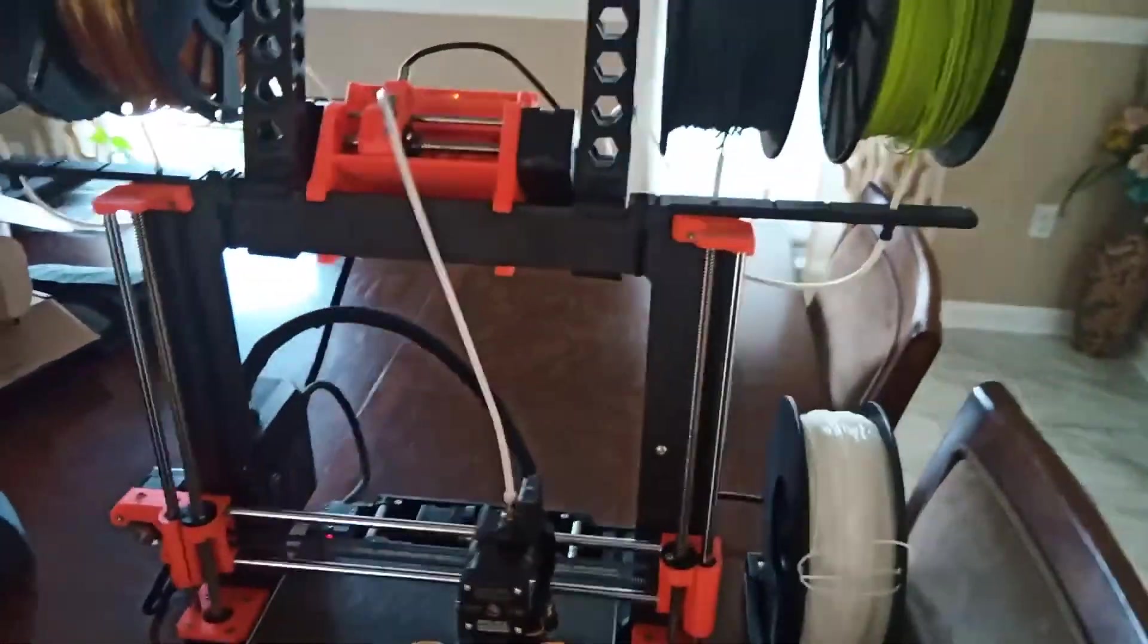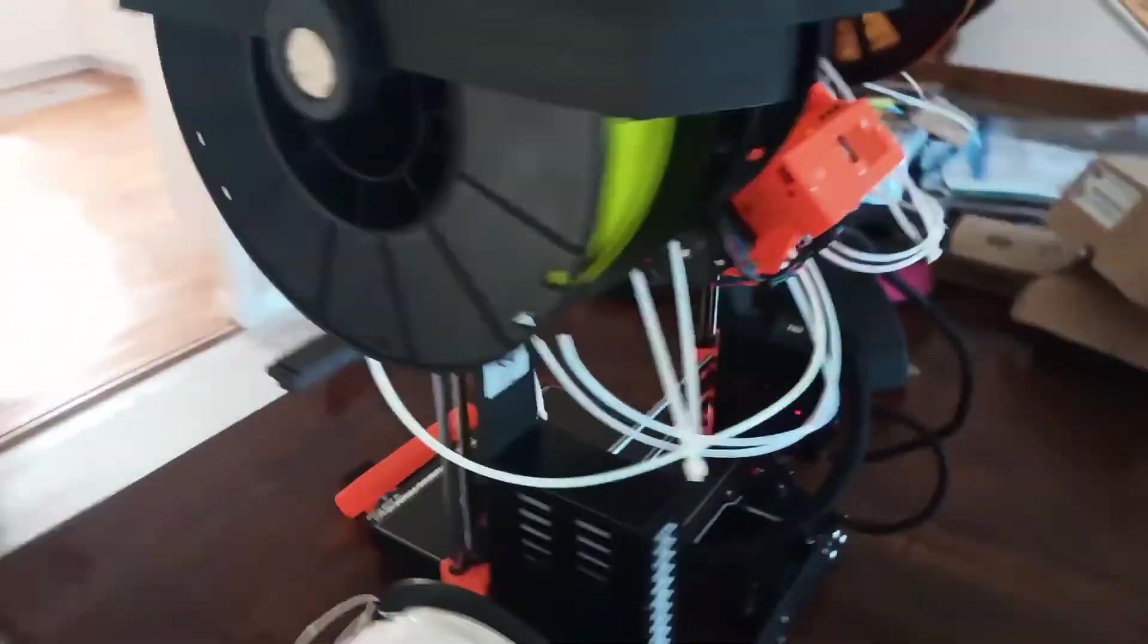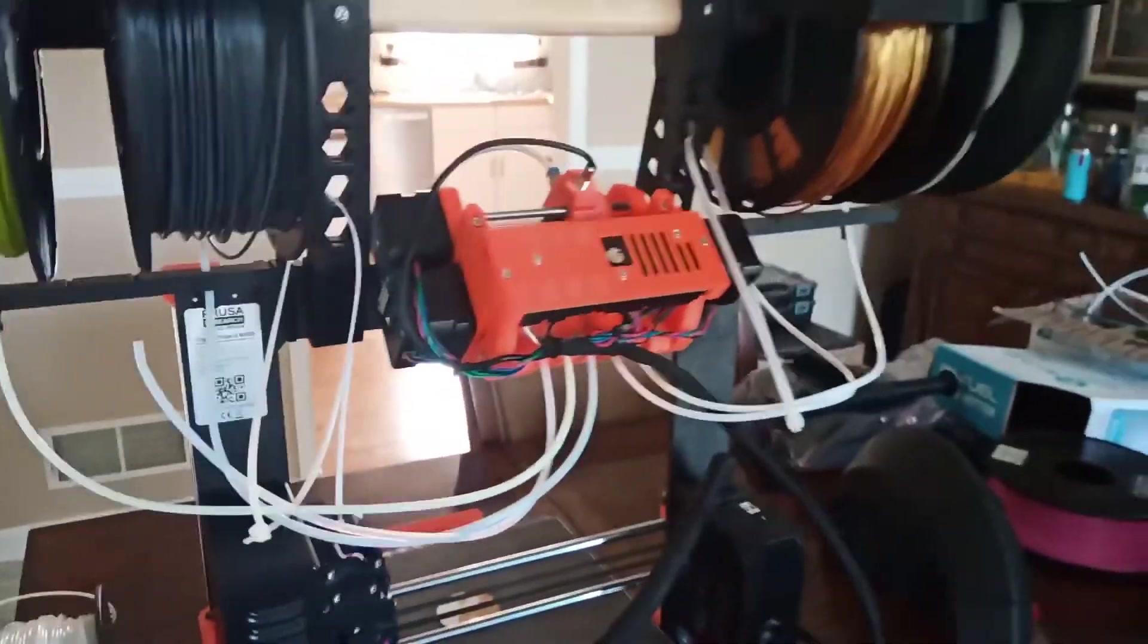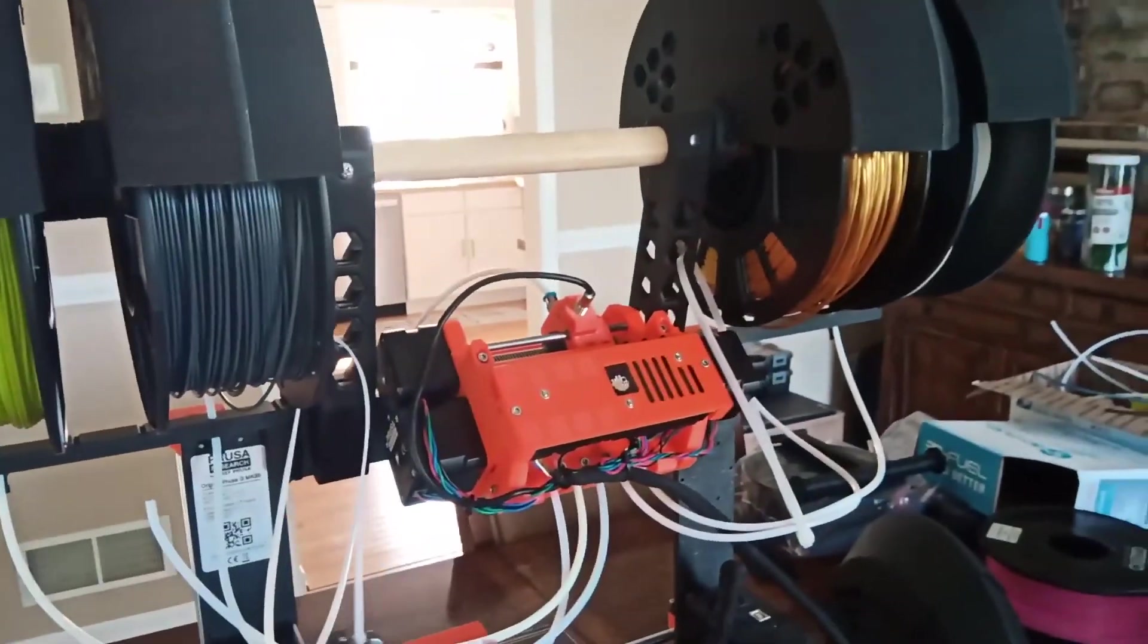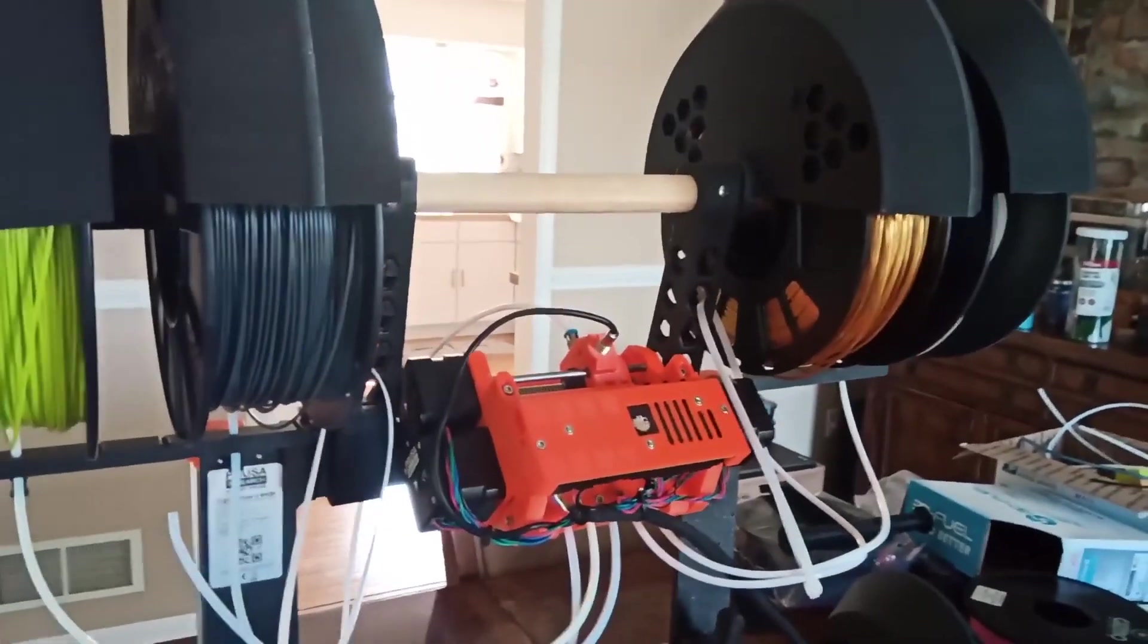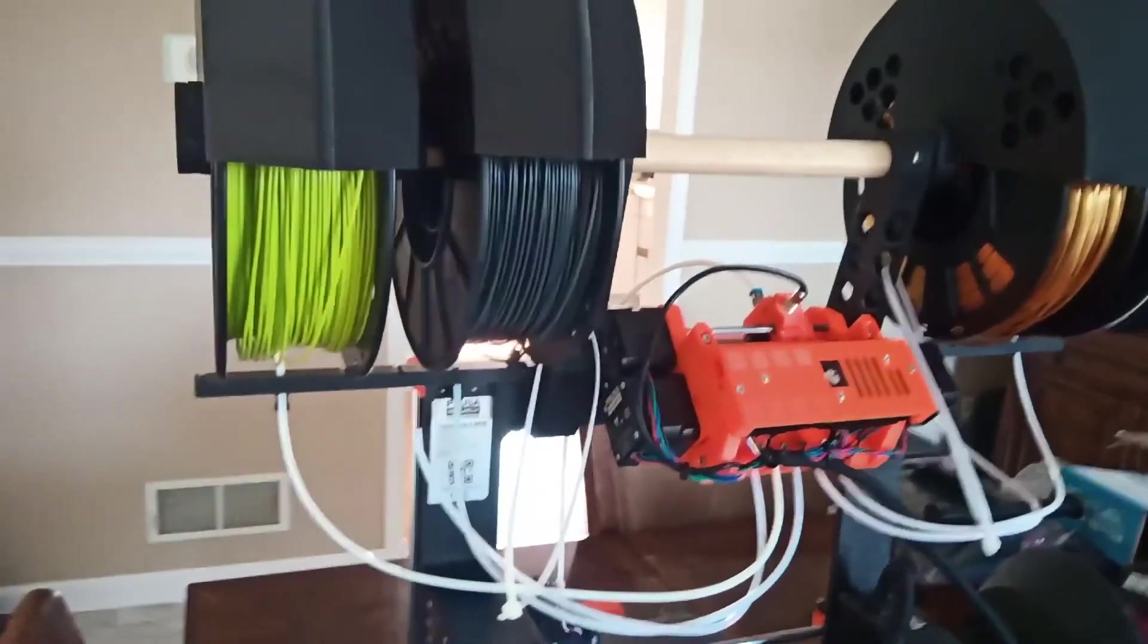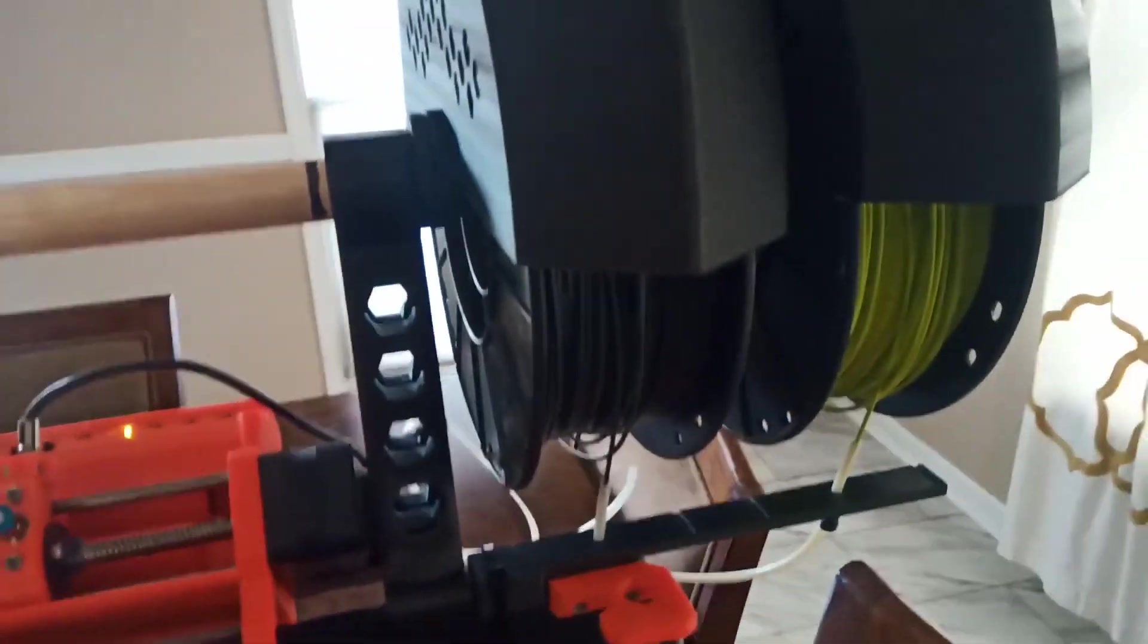And what's nice about this setup is that the loading distances are super short because you only have this distance right here from the spool to the MMU. So loading can be done from the front, right through the PTFE tubes right here.